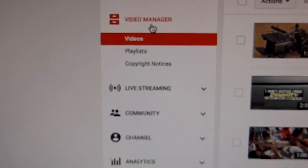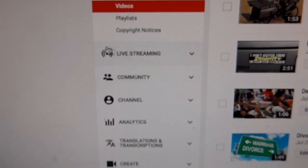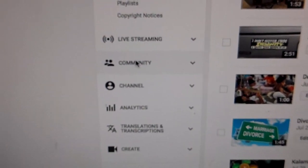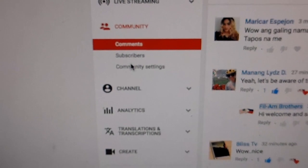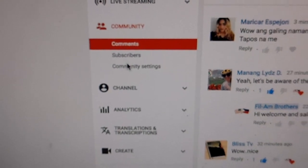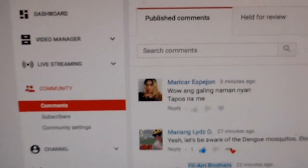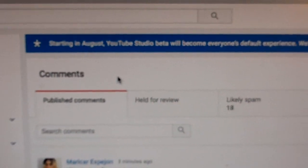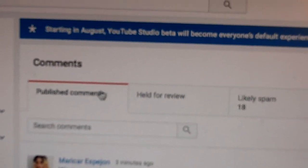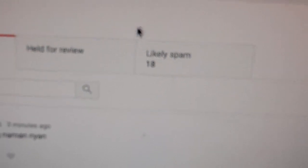You're going to want to go to Community. Once you click on Community, it brings up comments. But over here, this is your spam folder.